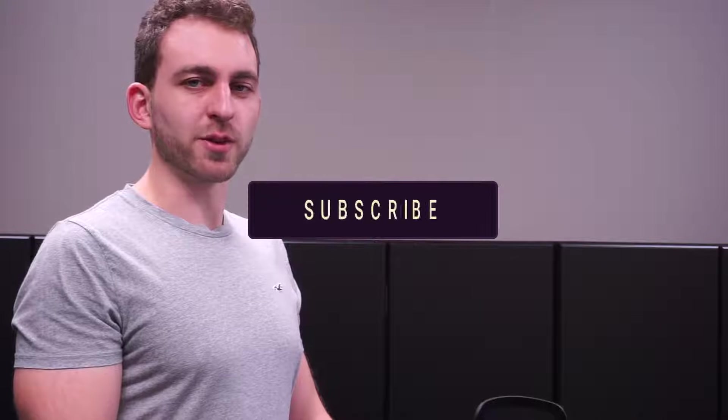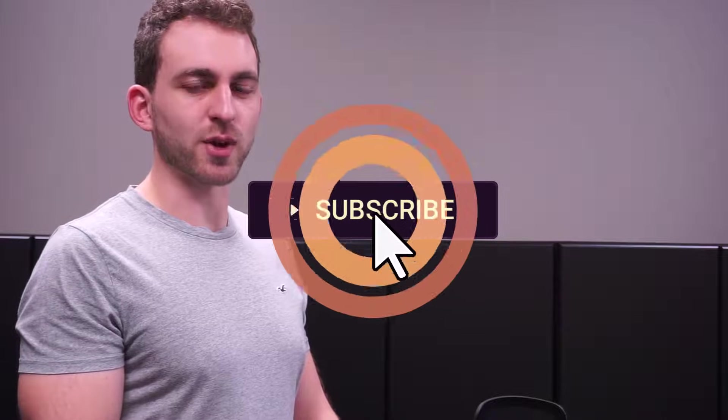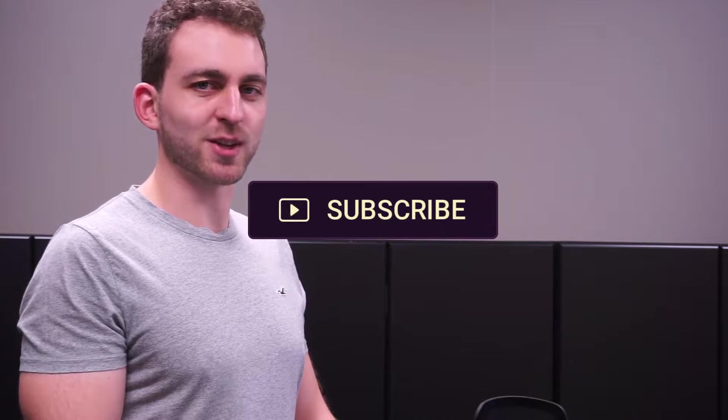If this video solved your problem, then it would be awesome if you could return me the favor by hitting the like and the subscribe button. Thanks a lot and I'll see you in the next one.